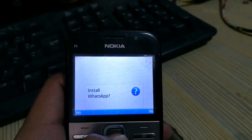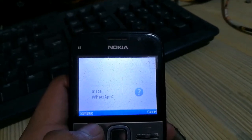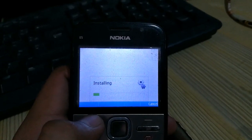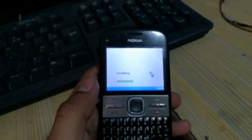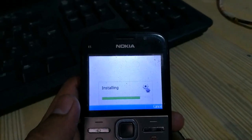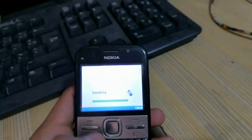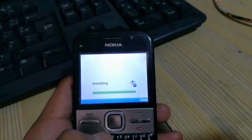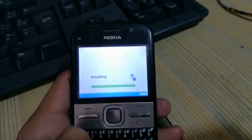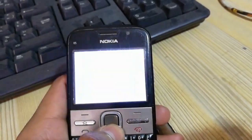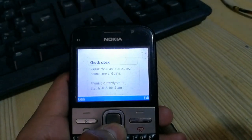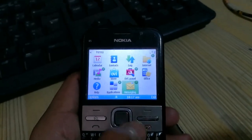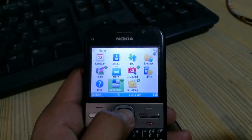You can see that installation has started — install WhatsApp, continue, continue — and wait. You can see that WhatsApp installation has been completed.